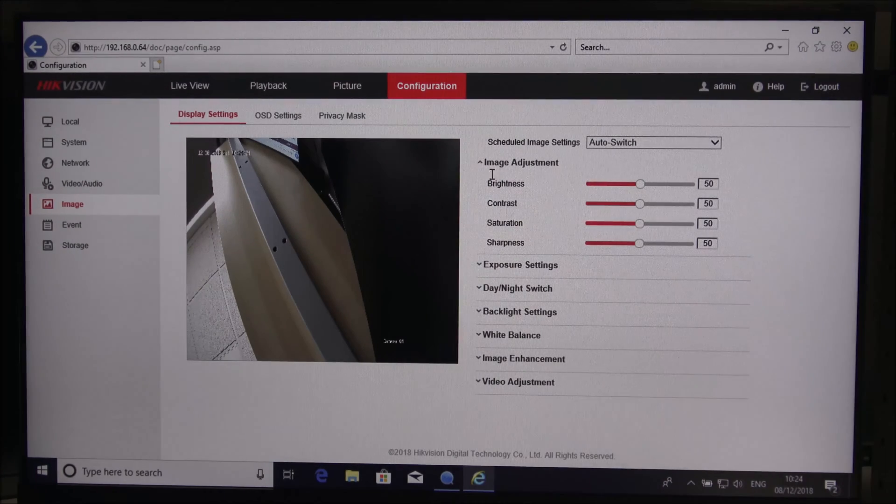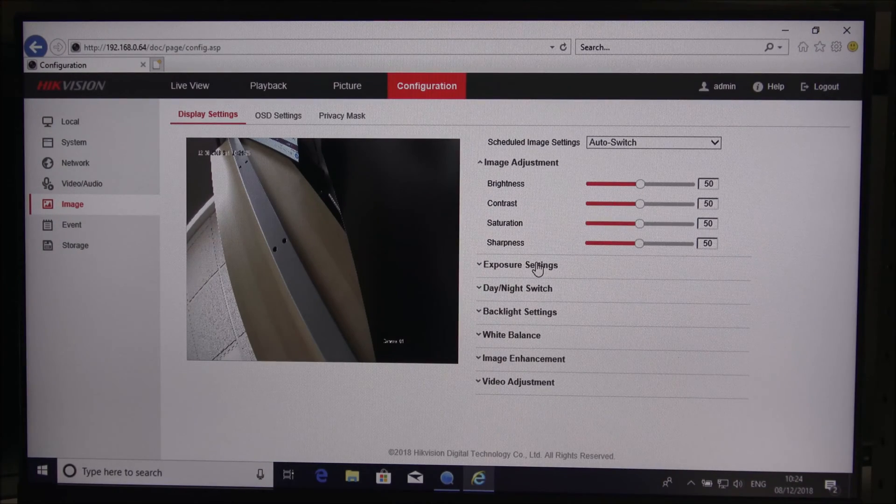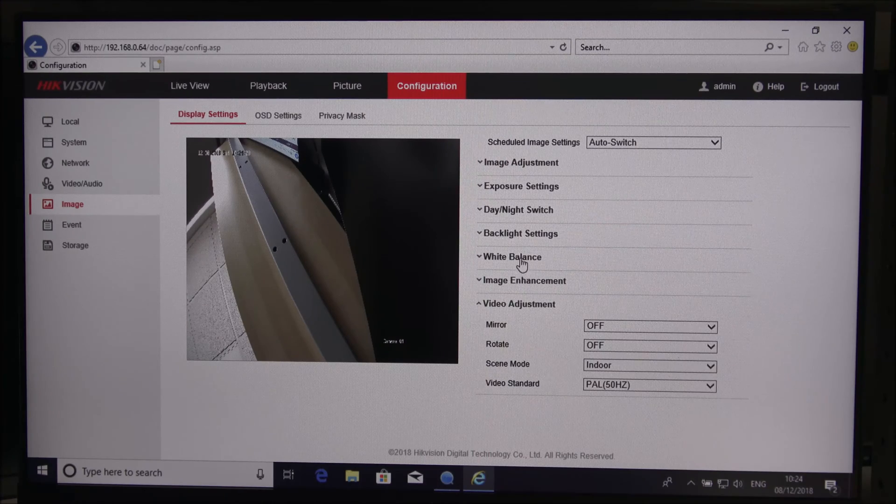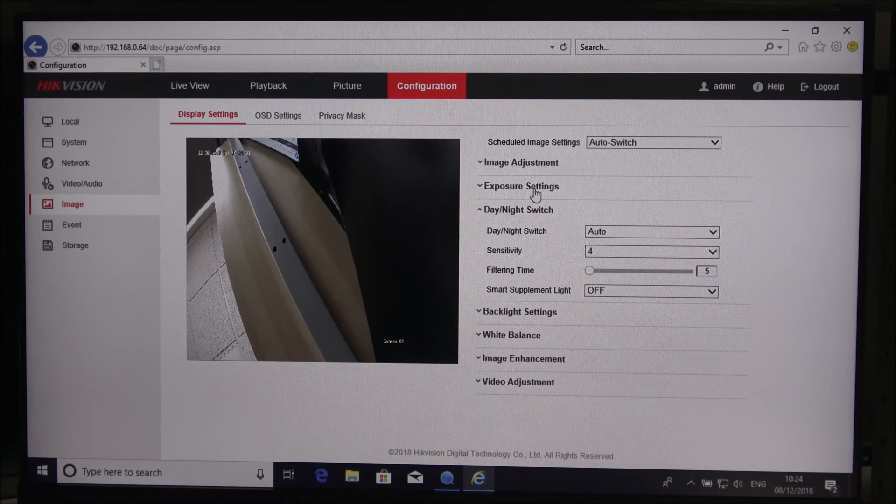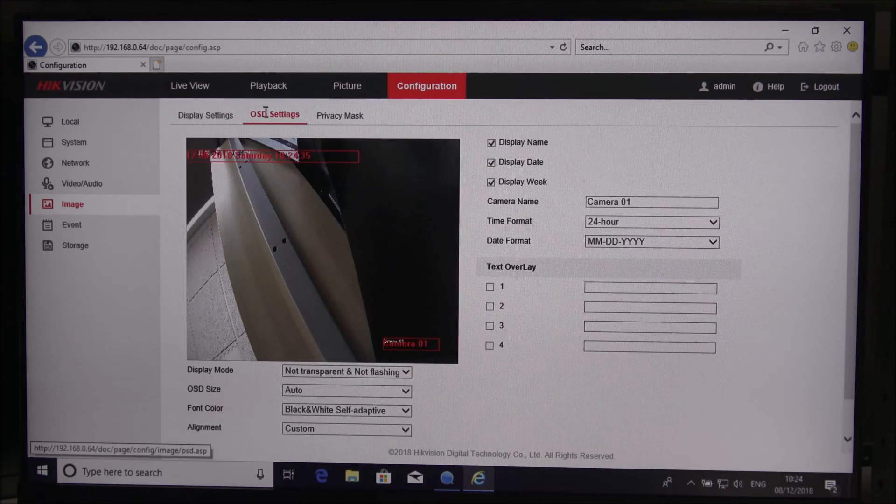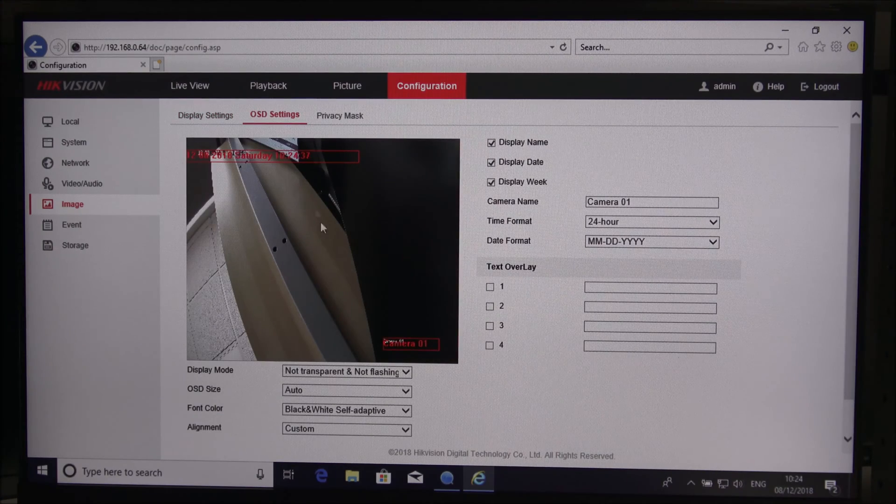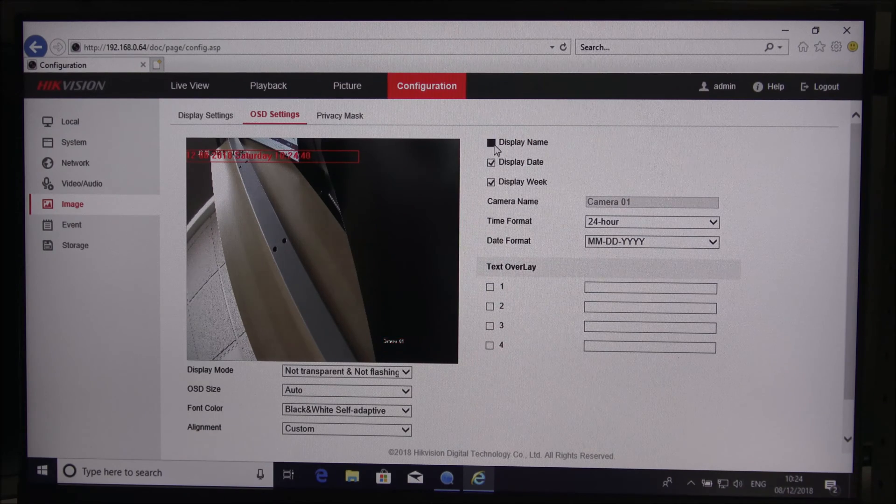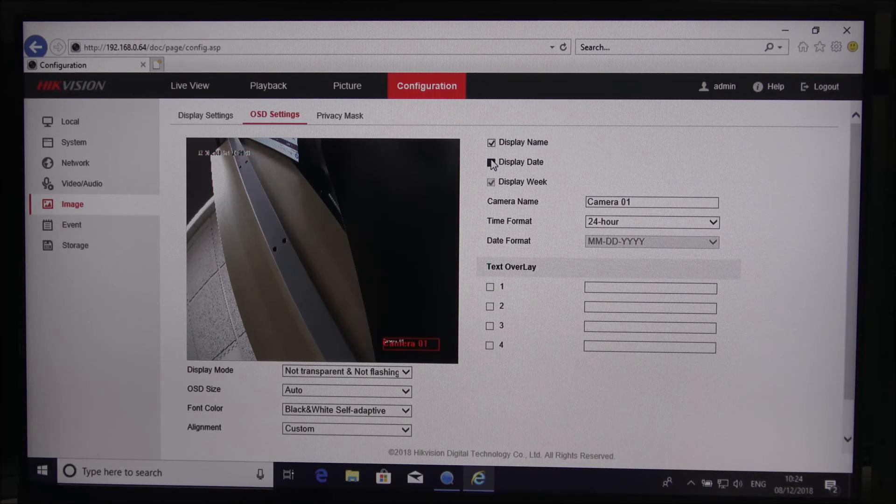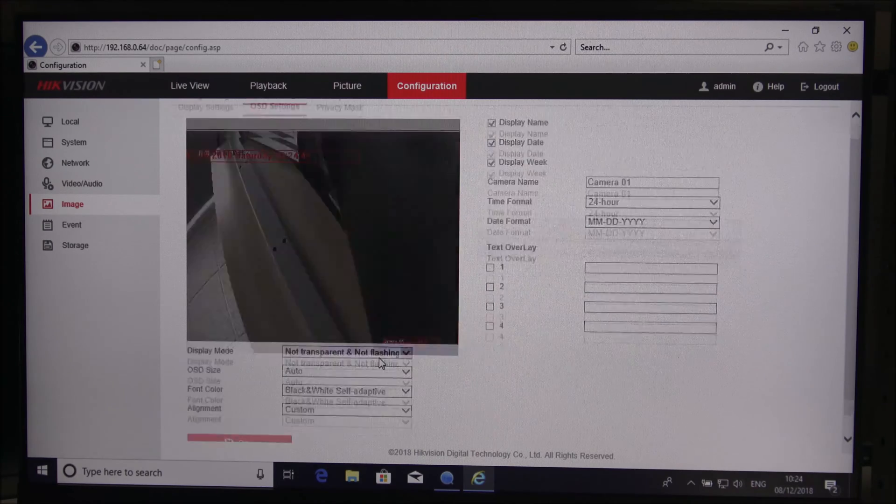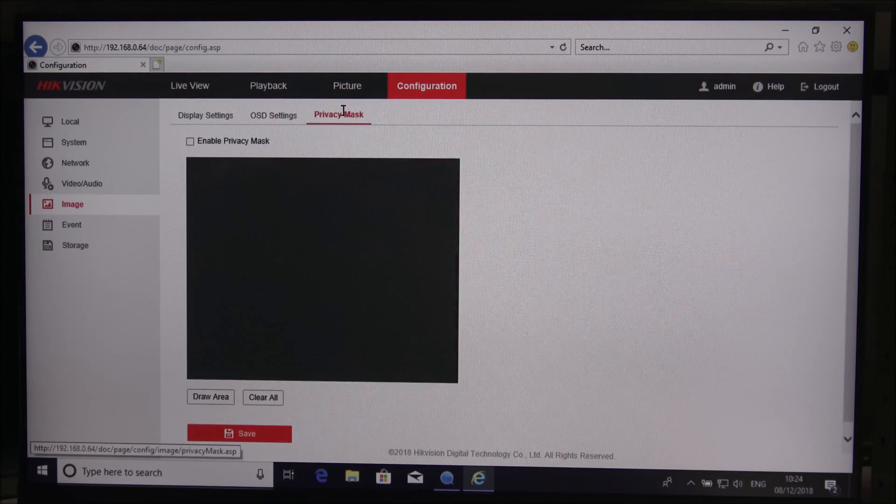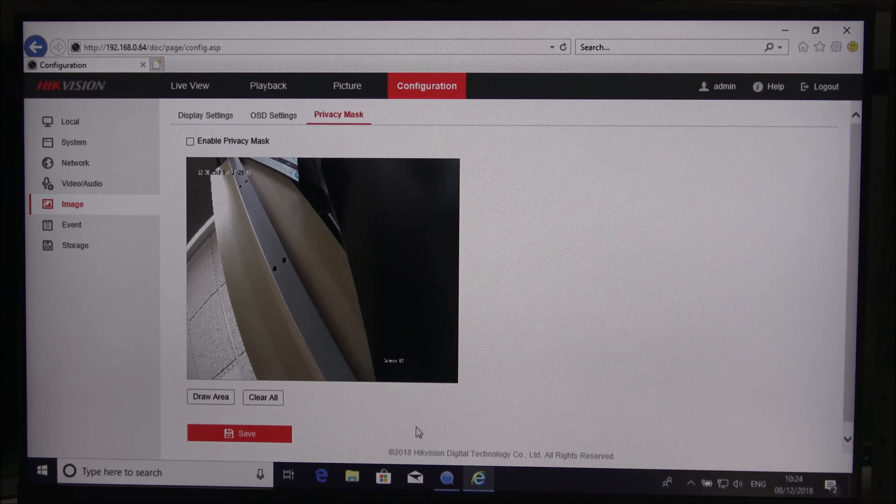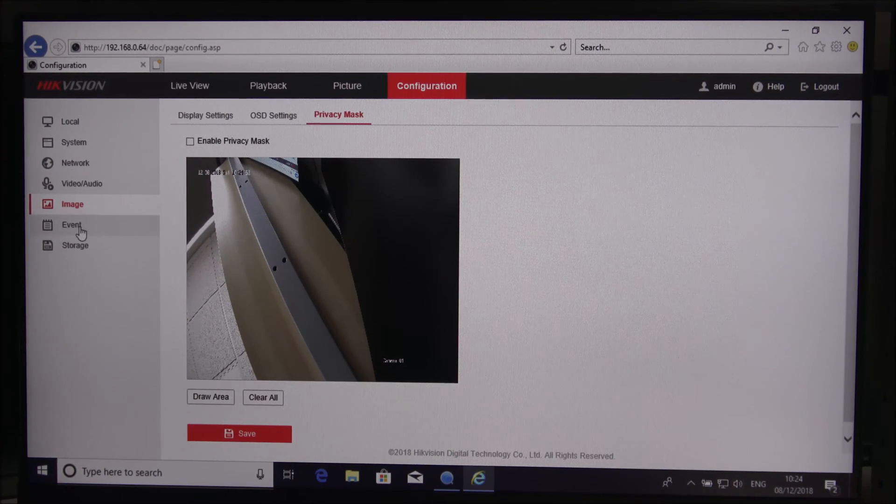Image, you can adjust the actual image quality if you wanted to, just to tweak it a little bit. OSD, that's the display you see there. You can amend that as well, you can take things off if you wanted to or leave things on.